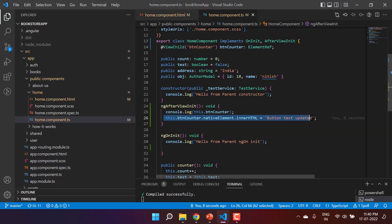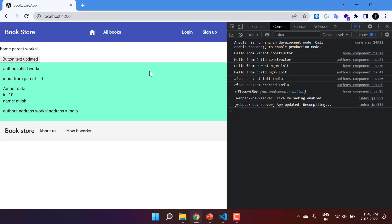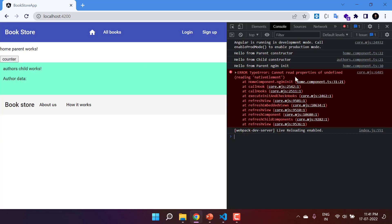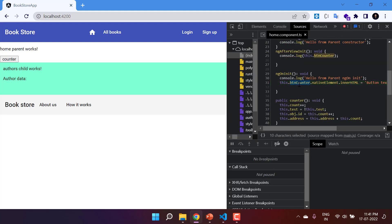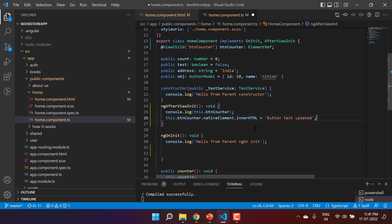Now let's see what happens if I write this code in ngOnInit instead. Save the changes — you will see we are getting an error saying 'cannot set properties of undefined'. If I click on it, buttonCounter is undefined in ngOnInit. Because of that we cannot use this line in ngOnInit. I hope the concept is clear: whatever logic you want to apply after the view has been initialized successfully, you should write your code in ngAfterViewInit. Let's put it back in ngAfterViewInit.